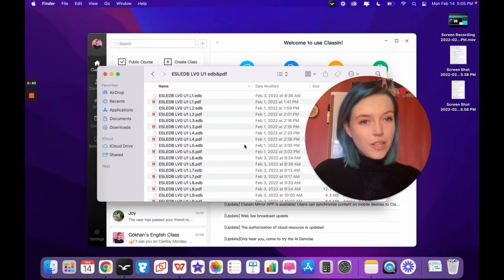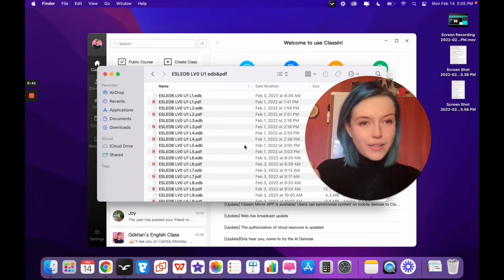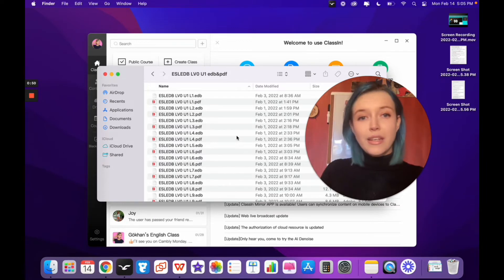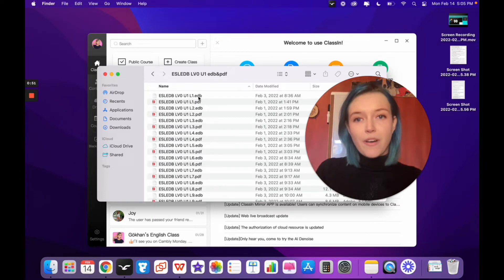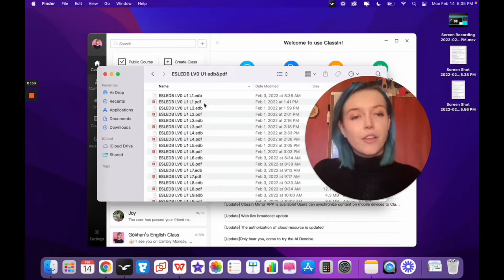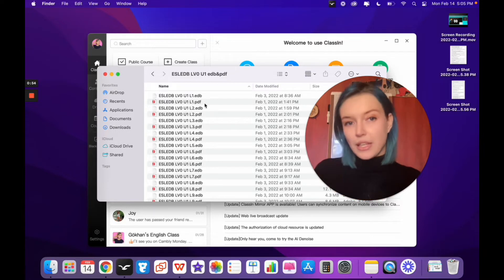Now we see all of the files. You'll find an EDB file and a PDF file for each lesson.